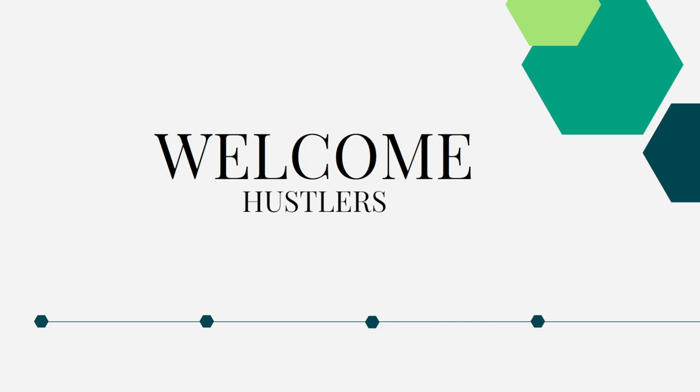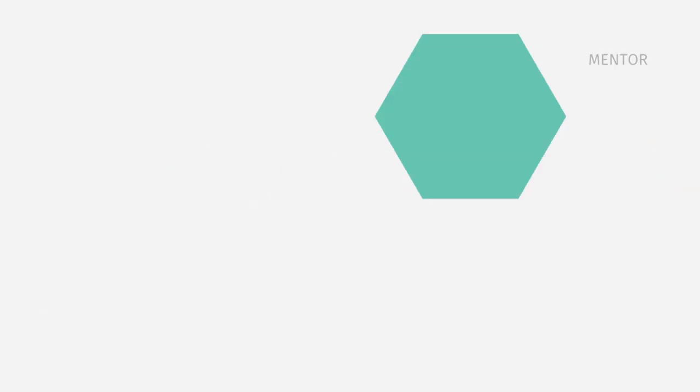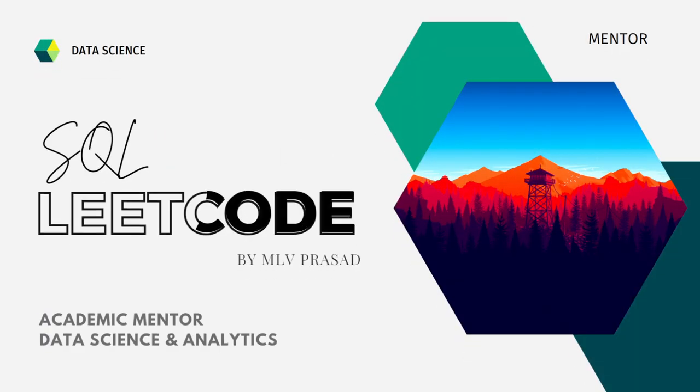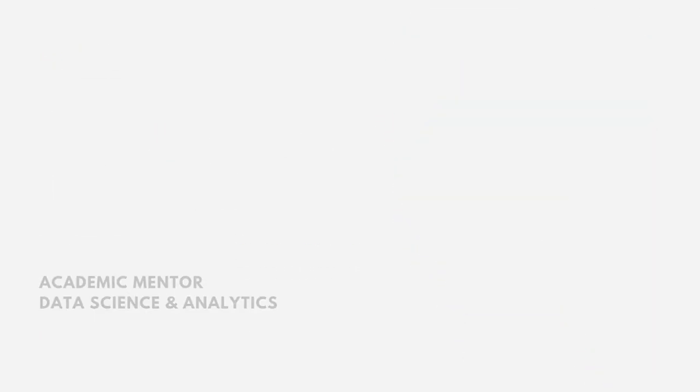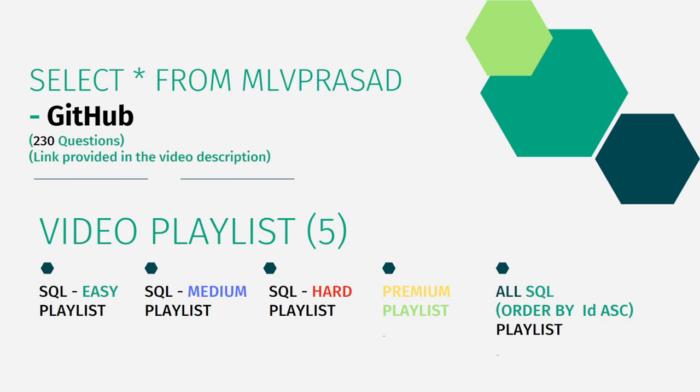As I said in all my videos, all solutions for the questions available in the LeetCode platform are in my GitHub repository. The link for that is available in the video description given below.